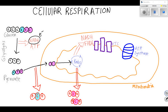Then pyruvate enters the Krebs cycle and continues to be broken down, and every time that we break off a carbon bond, we release more and more electrons. So the purposes of glycolysis and the Krebs cycle collectively were to make all of these electrons that we're now finally going to use.